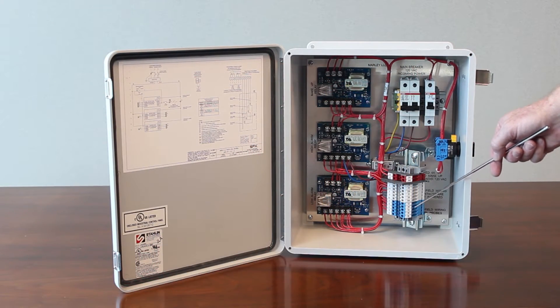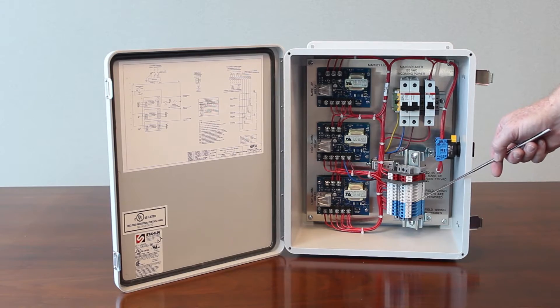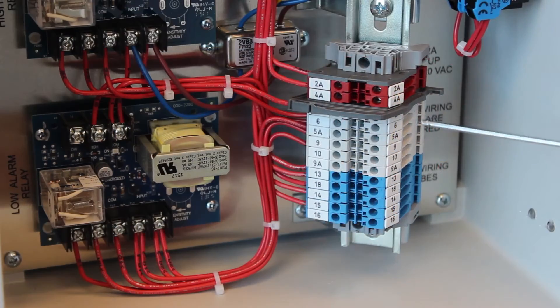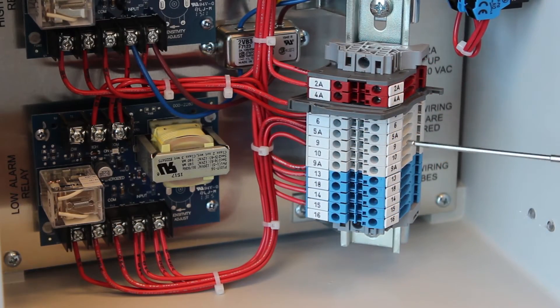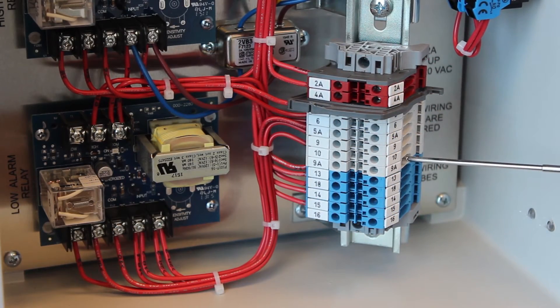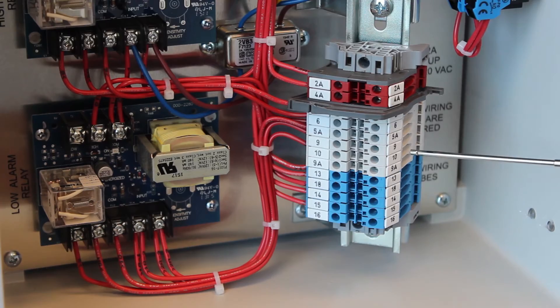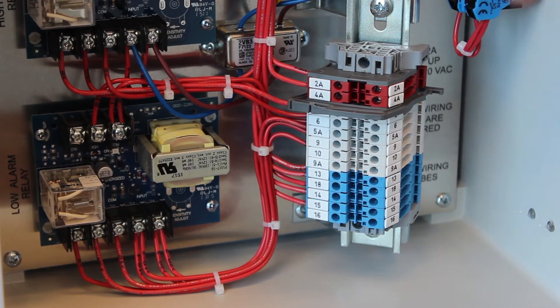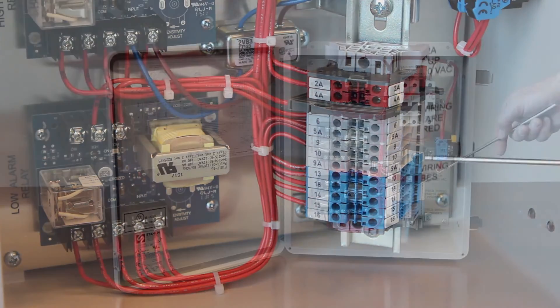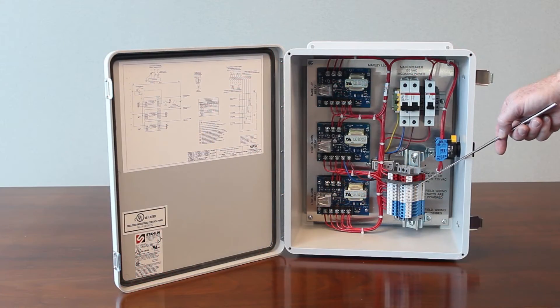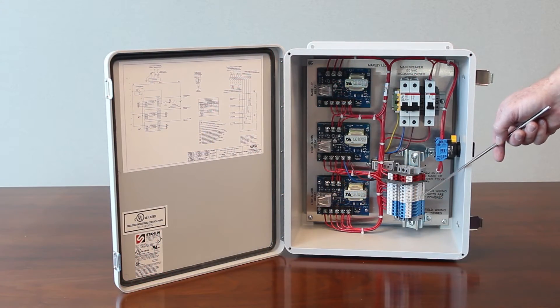Probe wires all mount here. These gray contacts are your output contacts for your high alarm, low alarm, low cutoff, and high cutoffs.